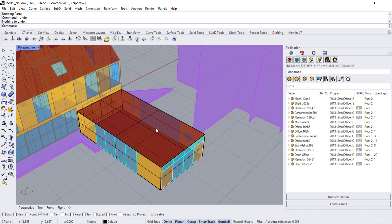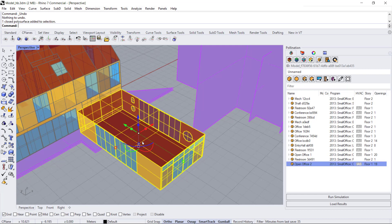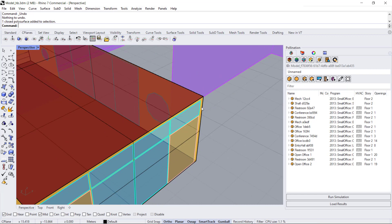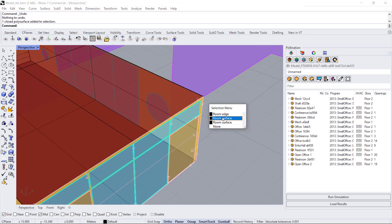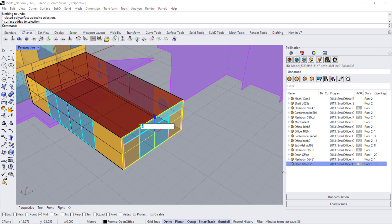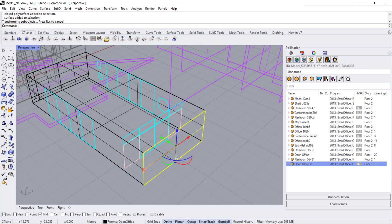Say you wanted this open office space to be larger. You can pretty easily do that. I'm going to hit Control+Shift and select this surface right here, and I'm simply going to use the gumball to move it two meters, so it's two meters longer.